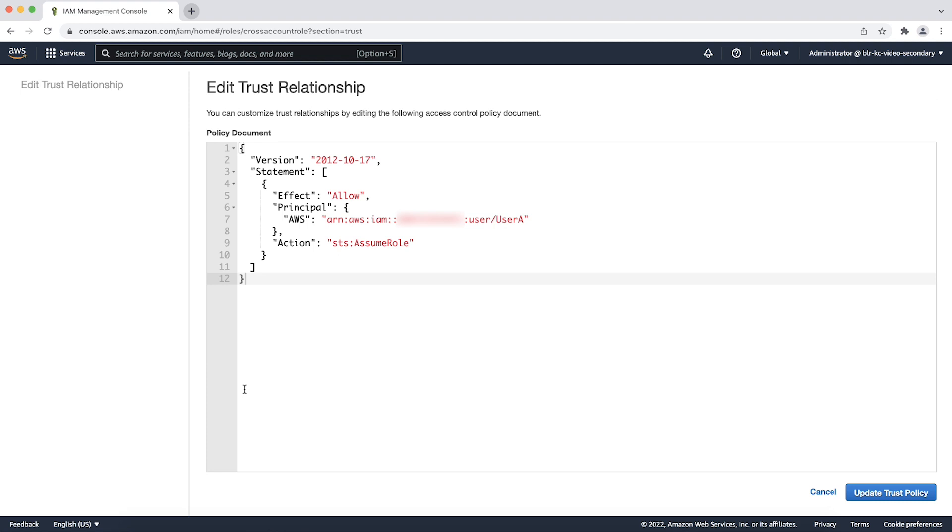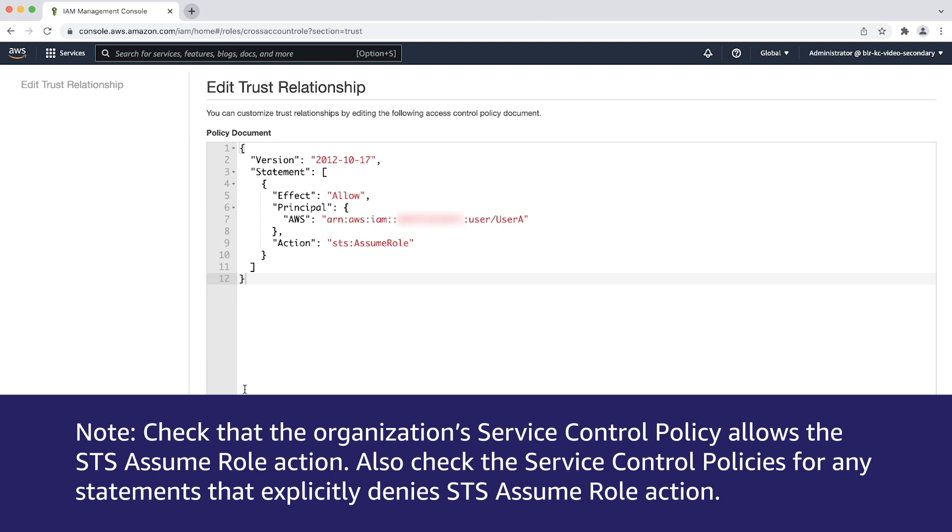If your account is a part of an AWS organization, there can be organization level permissions as well. Check that the organization's service control policy allows the STS assume role action.